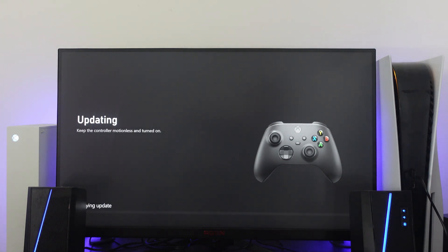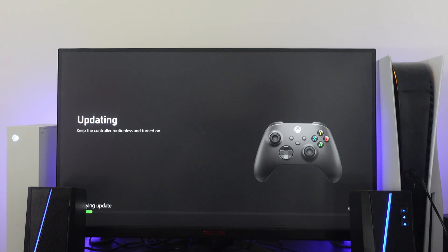At this point, you want to make sure you keep the controller completely motionless and make sure it doesn't turn off. So make sure you do have enough battery on your controller. And this just takes a minute or two to update.